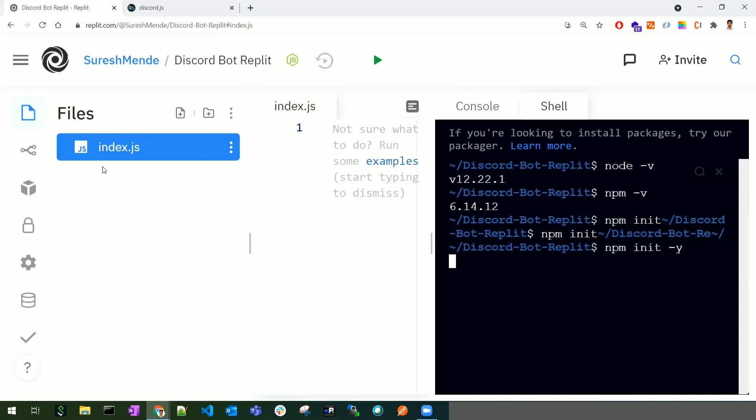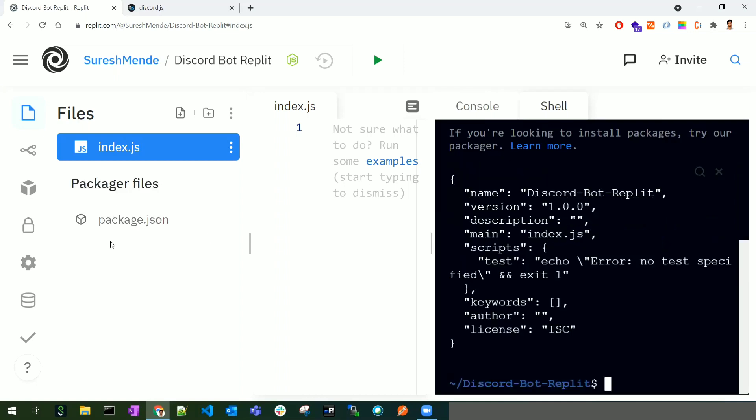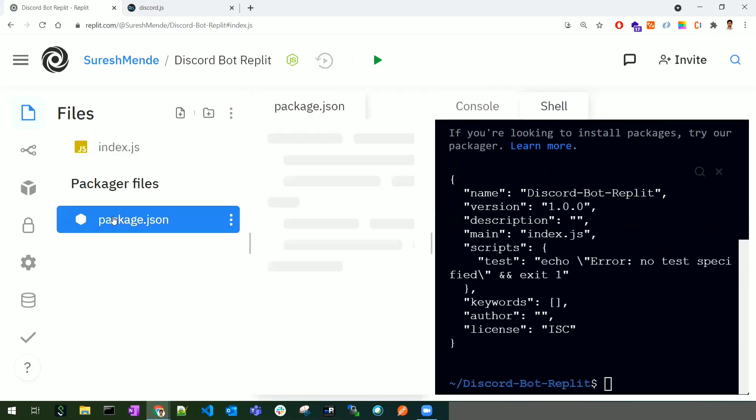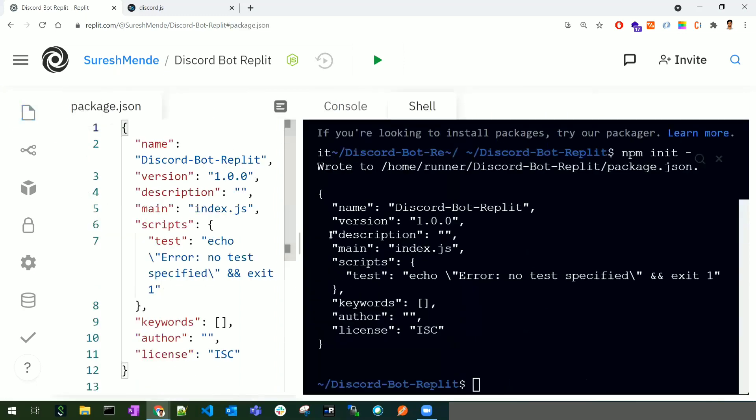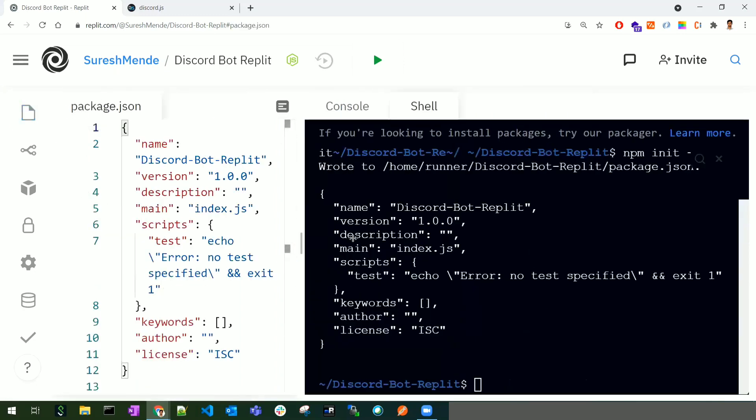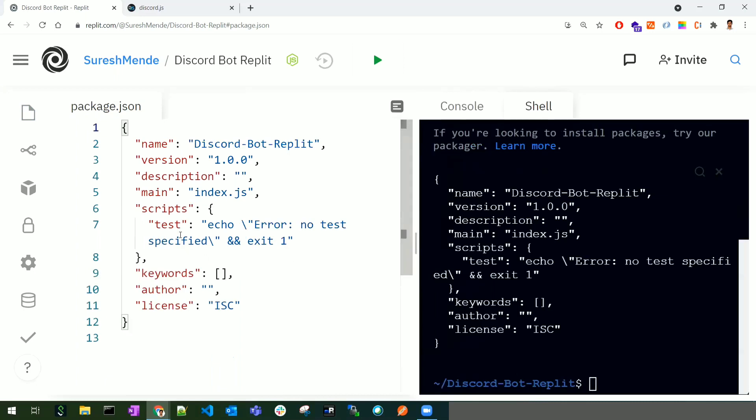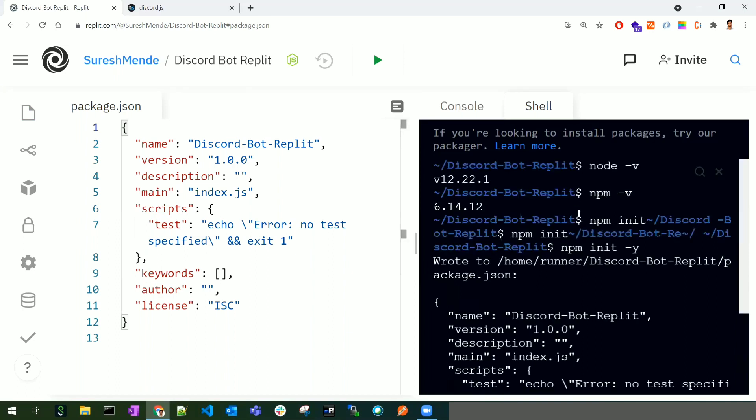We need the package.json file to maintain all the dependencies and scripts for the application. This is the core file of the entire application. Once we've created it, we can add npm dependencies to it.